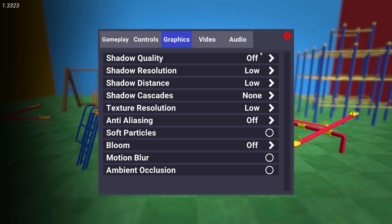On shadow quality select off. Shadow resolution select low. Shadow distance select low. Shadow cascades select none. Texture resolution select low. Anti-aliasing select off.